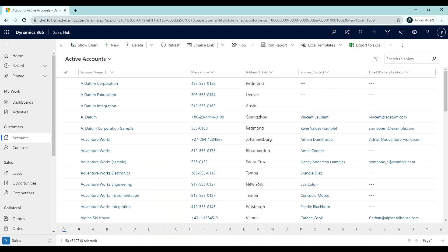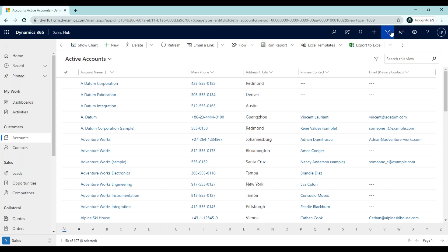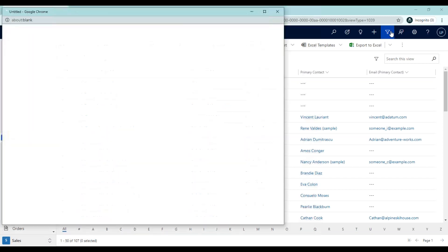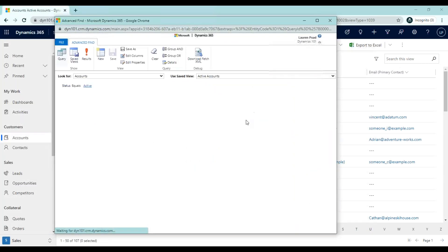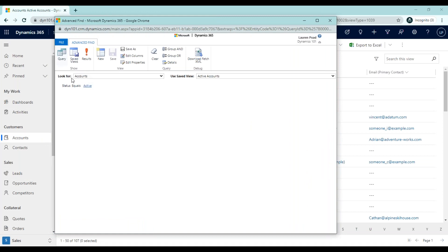Now that we're in Dynamics 365, you'll notice that we started from a list of active accounts. To access the advanced find functionality, I'm going to click on the filter icon in the top blue ribbon of Dynamics 365. When I click this icon, an advanced find window will be opened. You'll notice right now that our look for is set to accounts. This is always going to be the entity that you're searching for, and we're going to start from the saved view of active accounts.